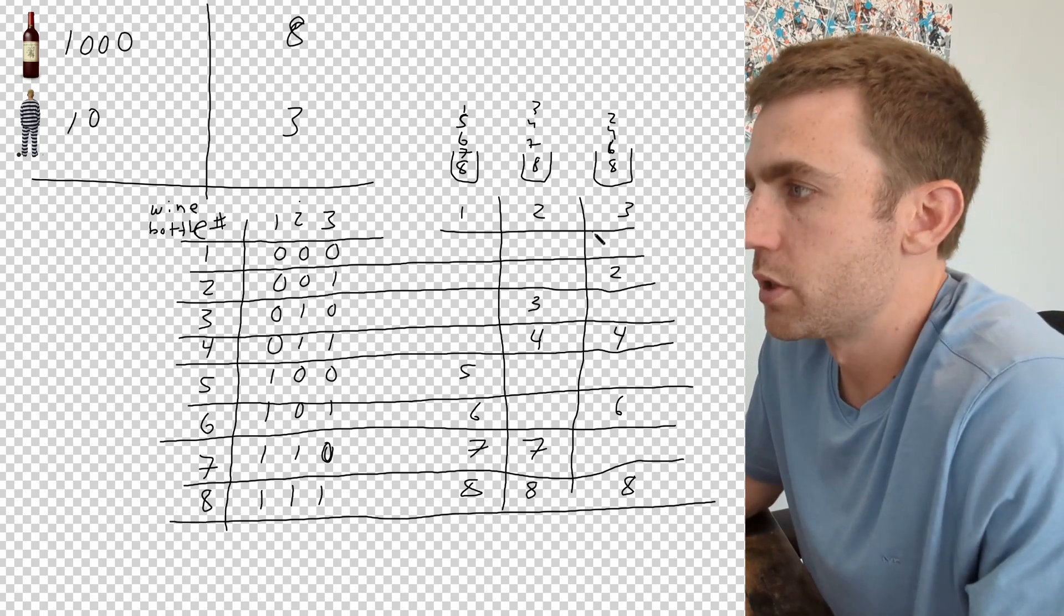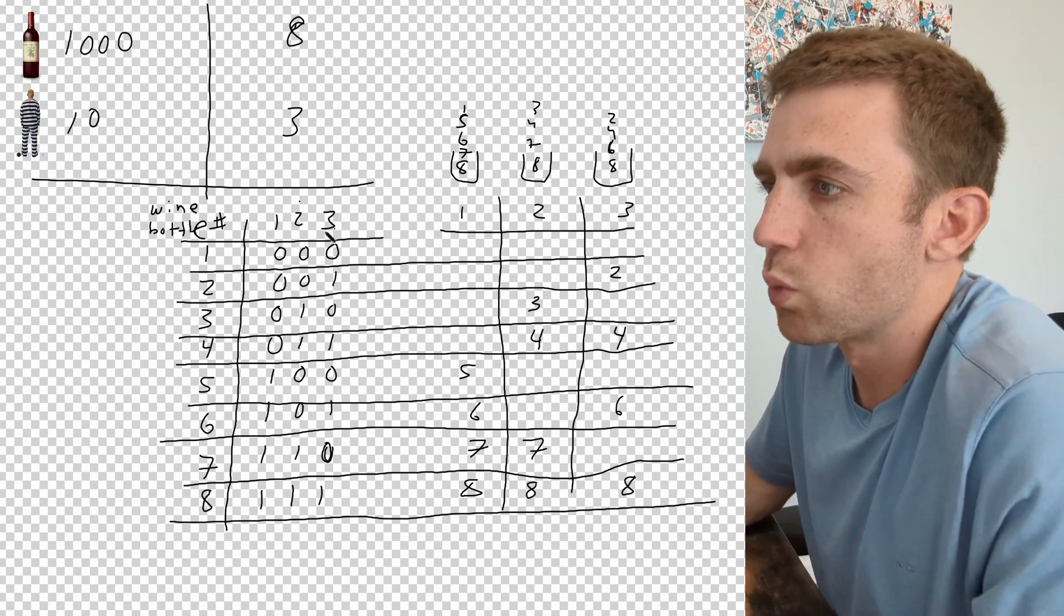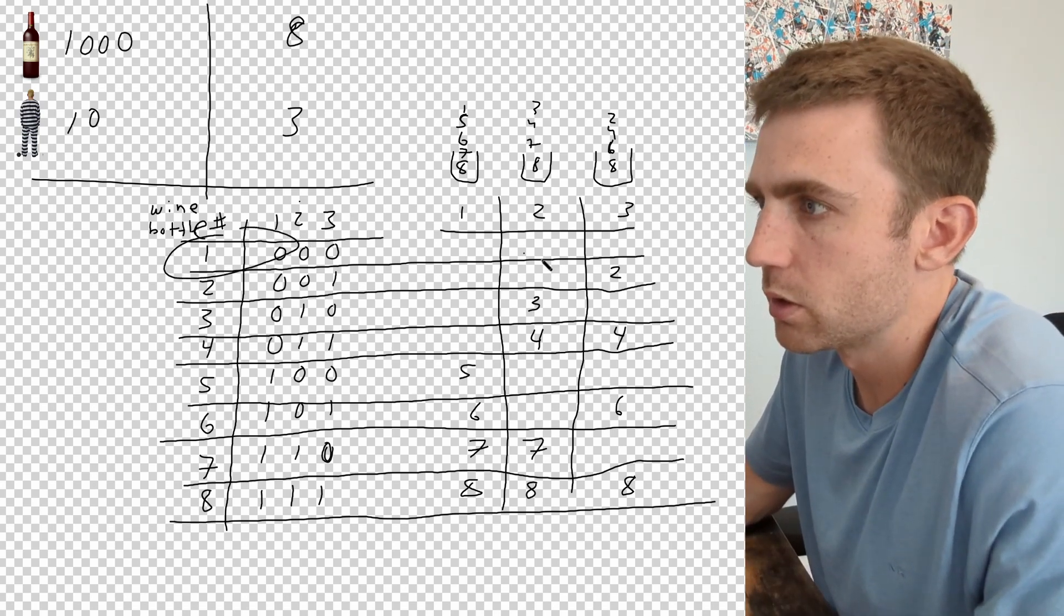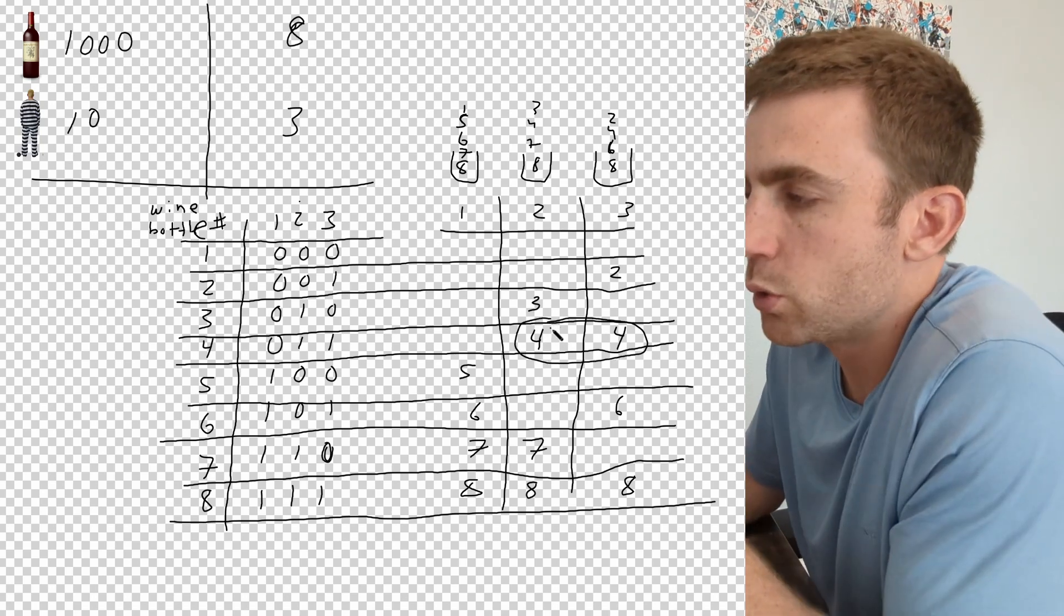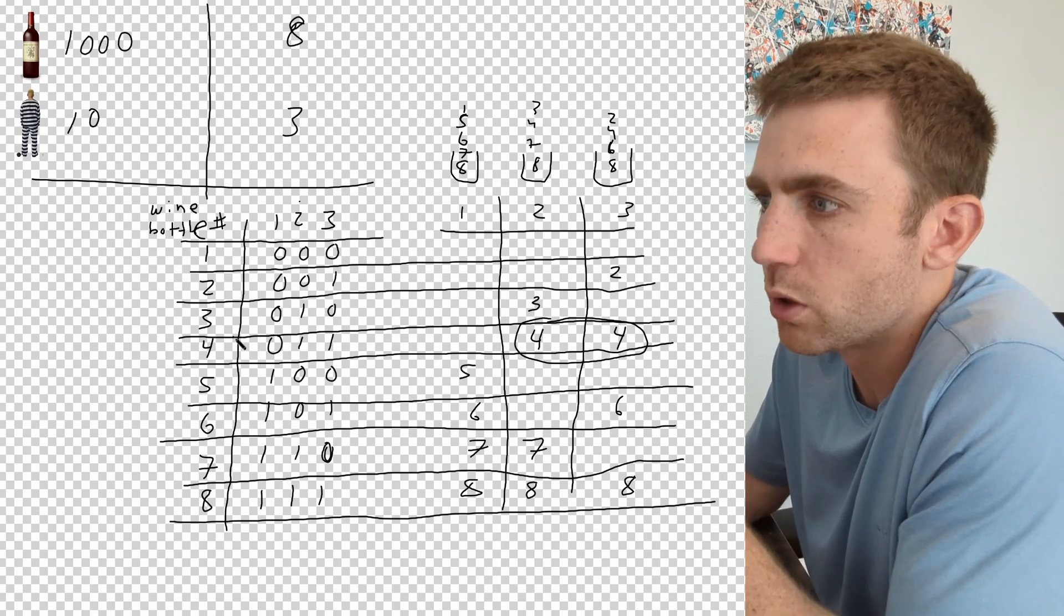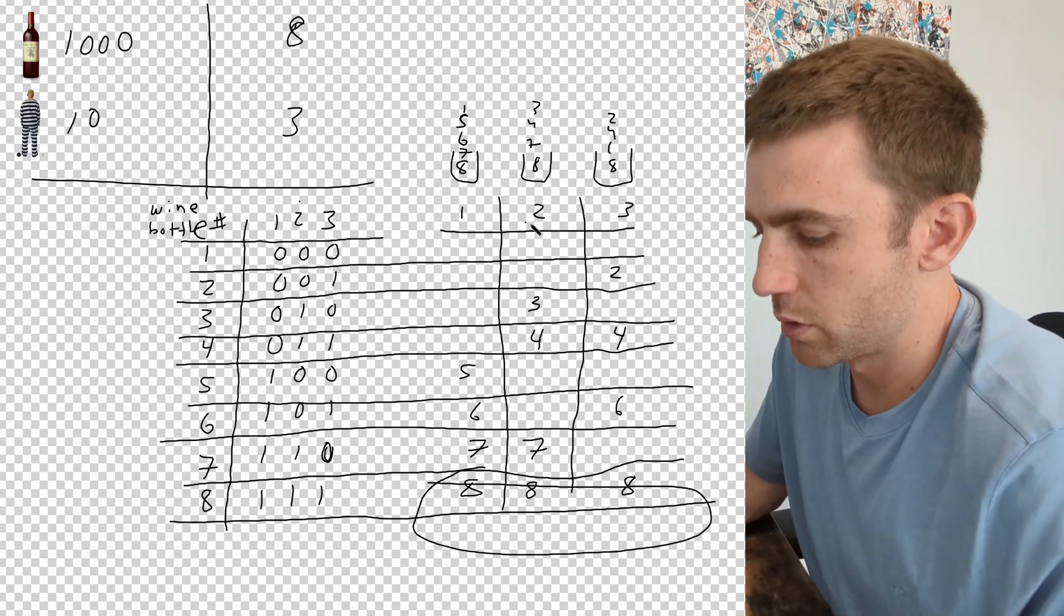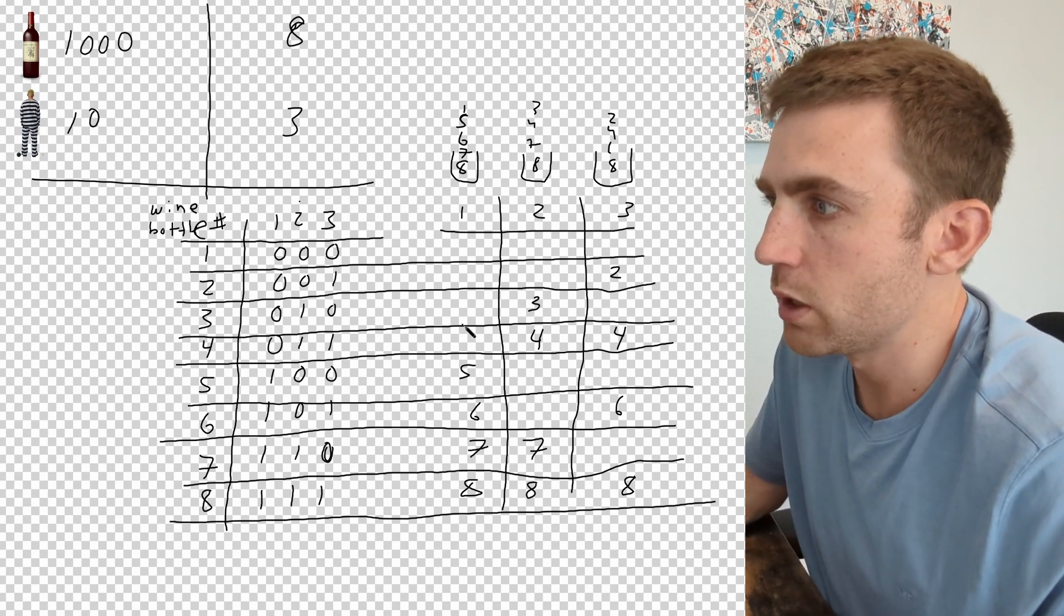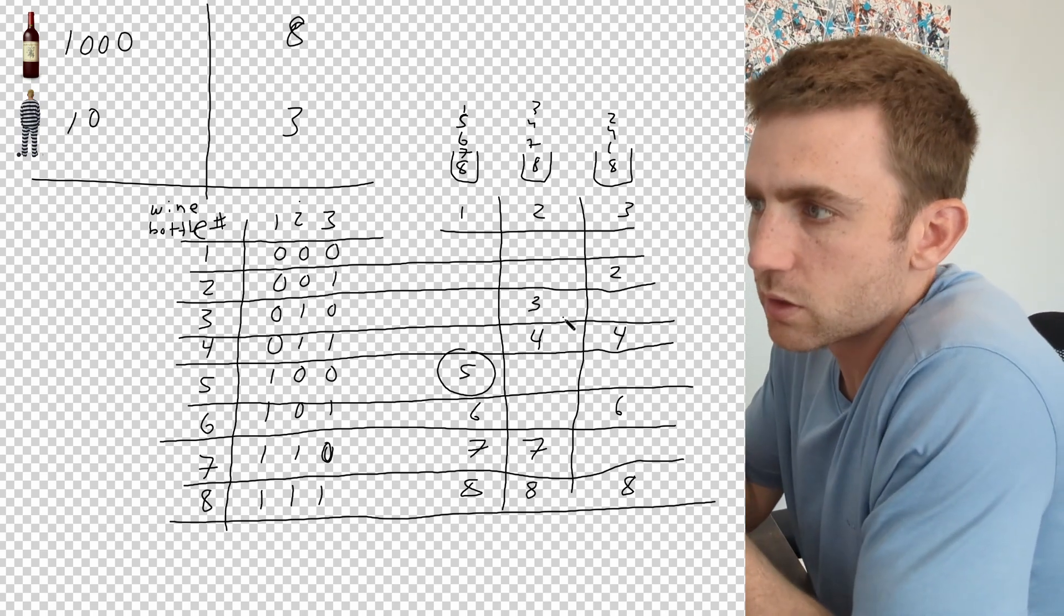And let's say no prisoners die. Well, no prisoners died, the only bottle that it could be is wine bottle number one because none of them drank from that bottle. Now let's say prisoners two and three died. Well, if two and three died, they both exclusively only took sips from bottle number four, and so we know that bottle number four has the poison. If all three of them died, it's bottle number eight. If prisoners number one and two died, it's bottle number seven. If only prisoner number one died, then we know it's bottle number five, etc.